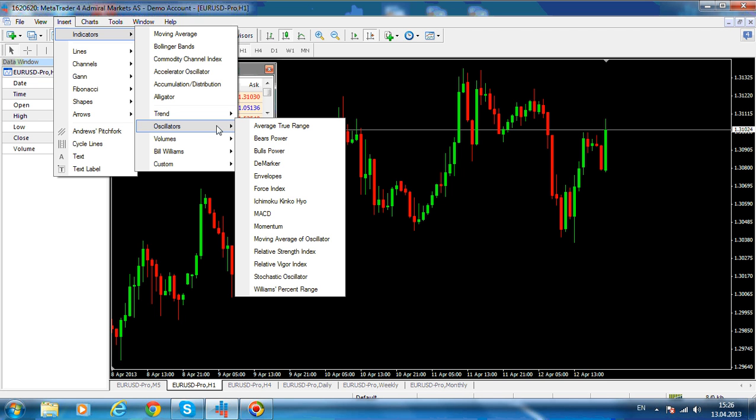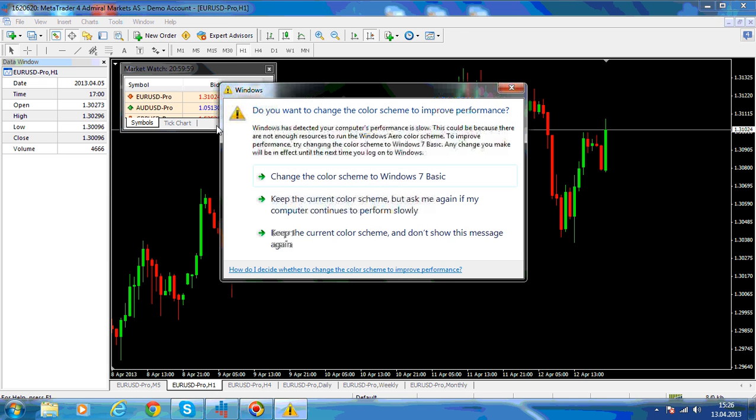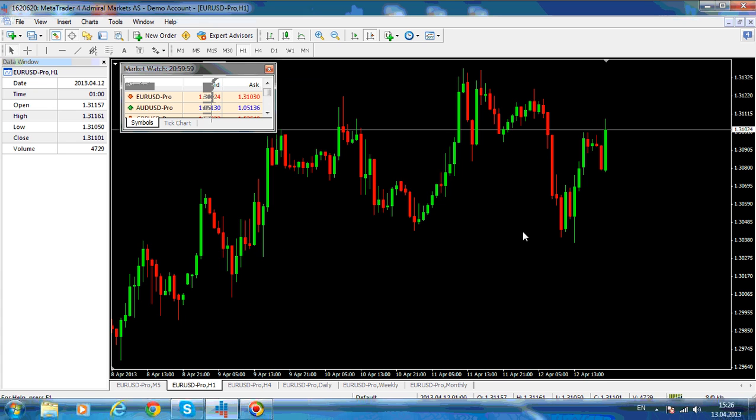There is Williams Percentage Range, Ichimoku Kinko Hyo, and Relative Strength Index. Why? Because those are the most important in my view. And needless to say, even if you try to develop your own strategy based on using one or two oscillators, you cannot use them all at the same time. So let's start with the Williams Percentage Range.